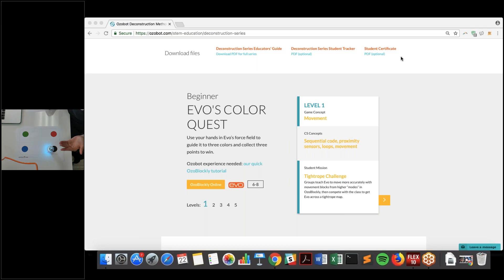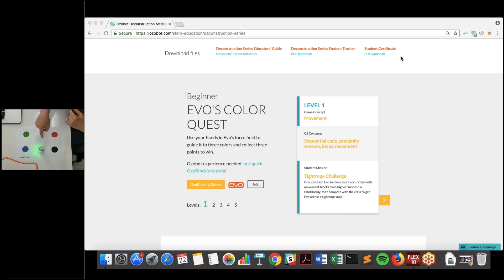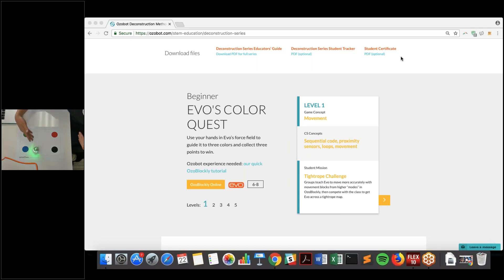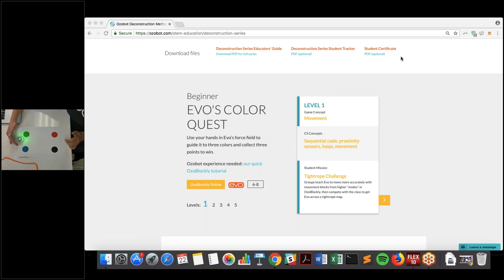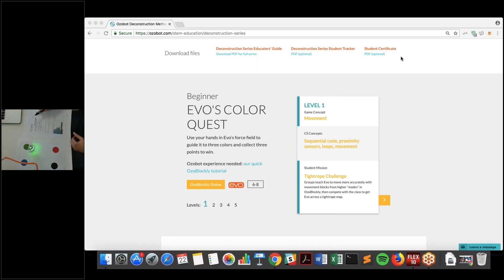Black is going to be our starting circle. Since the program is already inside, you double-click. To play this game, you just put your hands around Evo to activate the four proximity sensors around its body. If you go behind it, it'll move forward. If you activate one of the two front proximity sensors, it will turn and move forward. Now we're on a color — Evo is telling me how many points it has. It's all blue, and now it knows that it's one point. We recommend students work in groups.